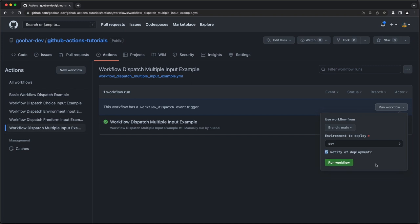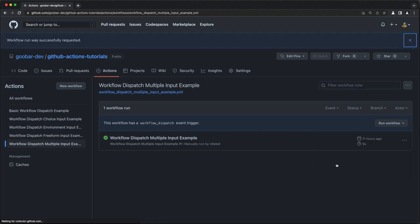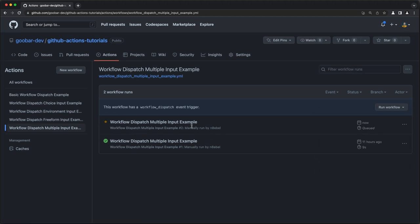If I check that to on and let's say leave the dev environment selected, we will run the workflow. And when we examine its output, we should see the deployment job was run as well as the notify job being run.